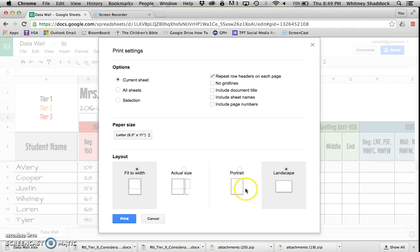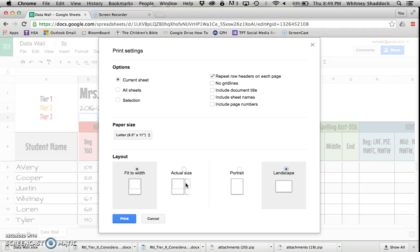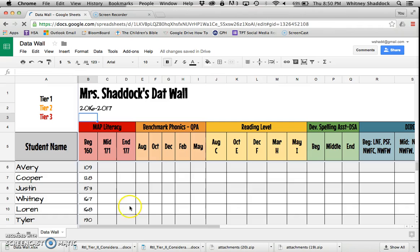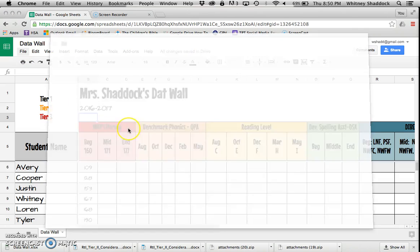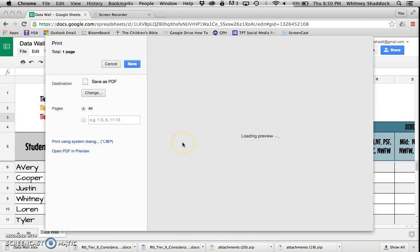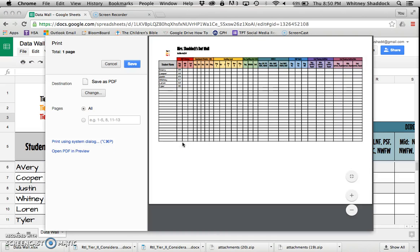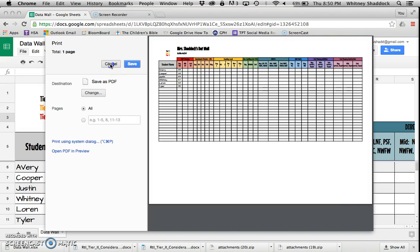Back to printing. I'm going to go File, Print. I'm going to print the current sheet, print it landscape, and I want to fit it to the width. I don't want to do actual size—I guess you could, it would just go across a couple of pages which would be a little harder to read. I prefer to do it landscape. It will print it all on one page for you. It will be smaller, so you might have to pull out those glasses.